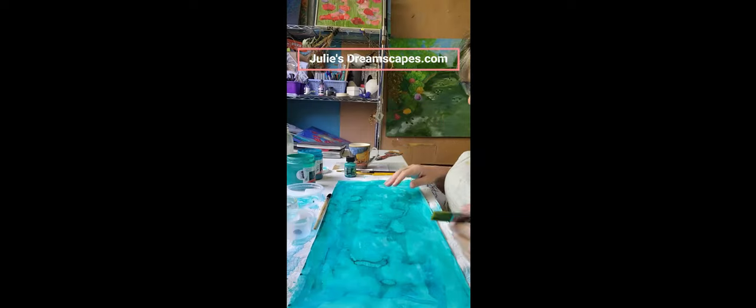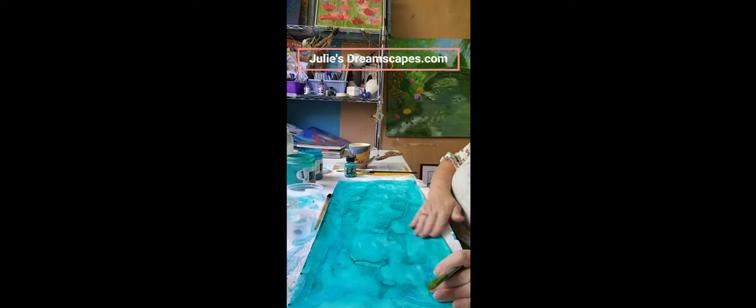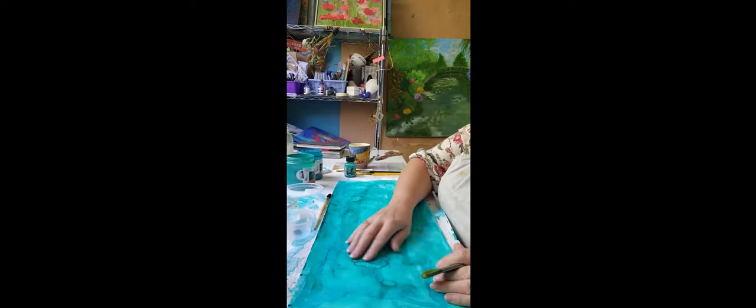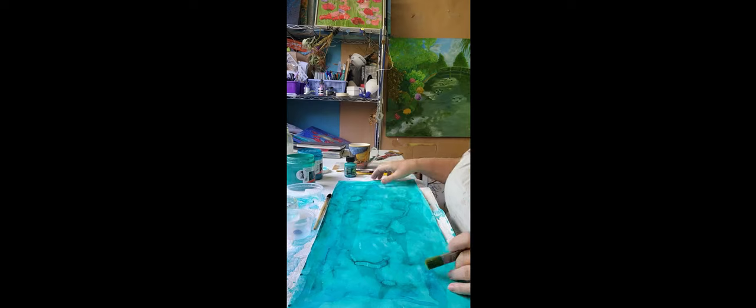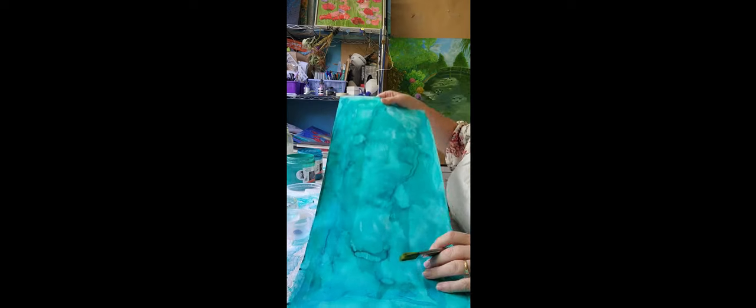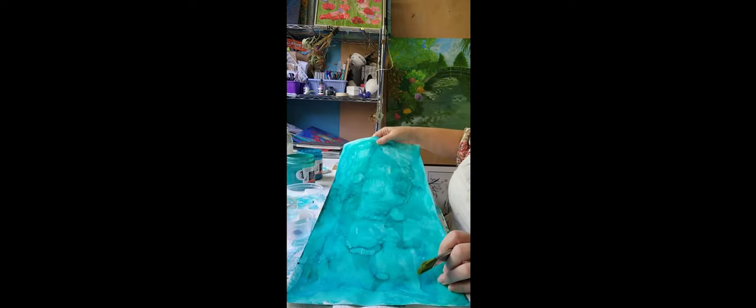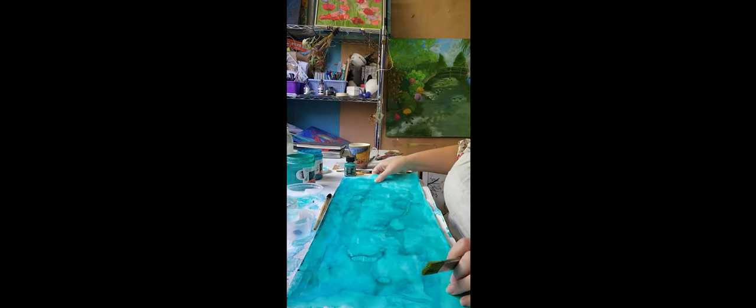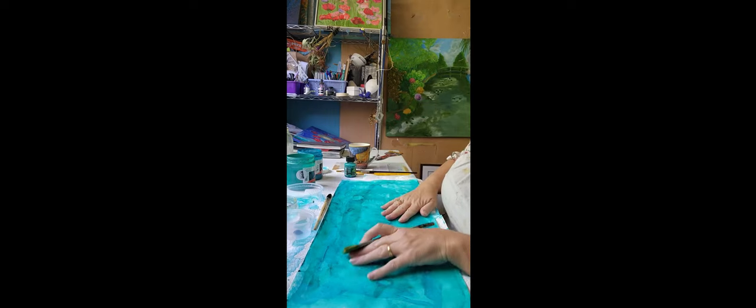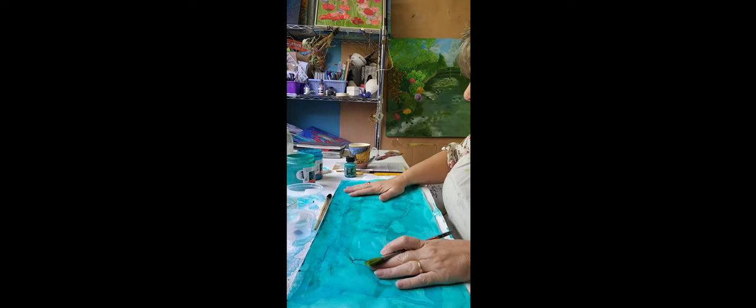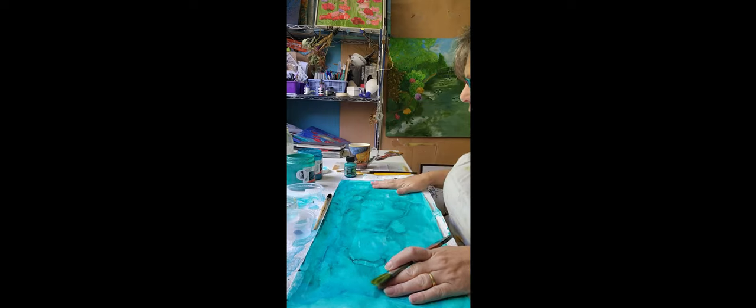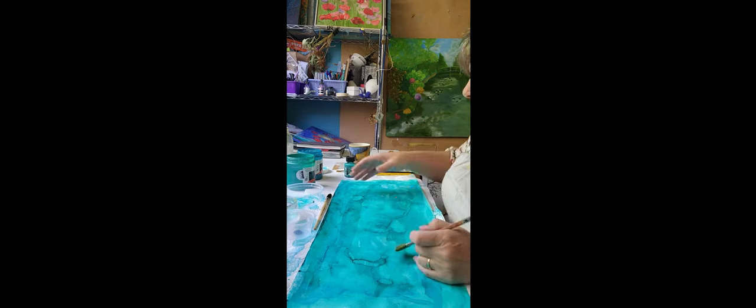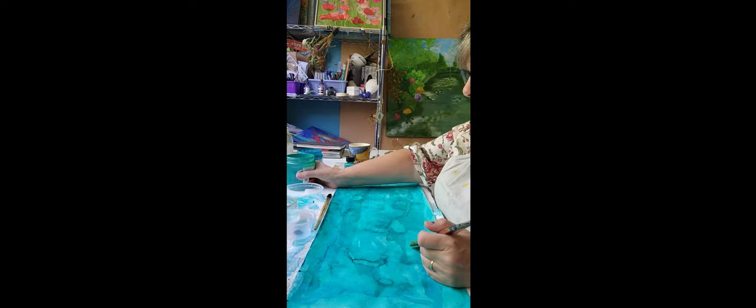I've allowed time for the ink to dry. It did puddle a bit as you can see on the canvas, so I scraped it down to help finish the drying process. Now I'm coming back up.